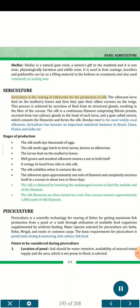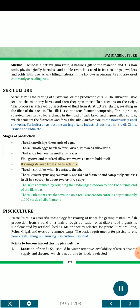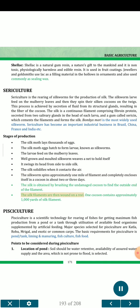Sericulture is the rearing of silkworms for the production of silk. The silkworm larvae feed on mulberry leaves and then spin their silken cocoons on twigs. This process is achieved by secretion of fluid from structural glands, resulting in the fiber of the cocoon. Silk is a continuous filament comprising fibroin protein secreted from two salivary glands in the head of each larva, and a gum called sericin which cements the filaments. Bombyx mori is the most widely used silkworm. Sericulture has become an important industrial business in Brazil, China, France and India. The silk moth lays thousands of eggs; larvae feed on mulberry leaves, spin approximately one mile of filament and enclose themselves in a cocoon in about two to three days. One cocoon contains approximately 1000 yards of silk filament.